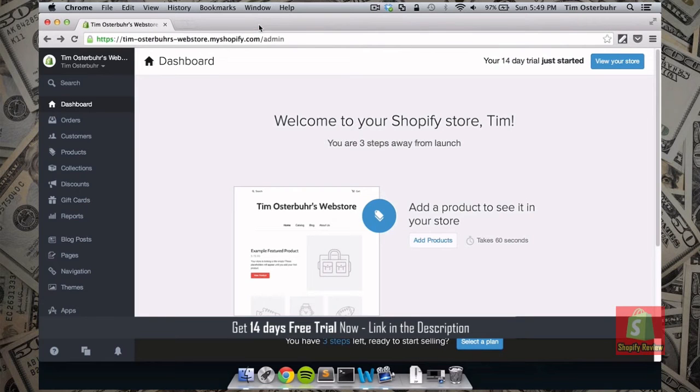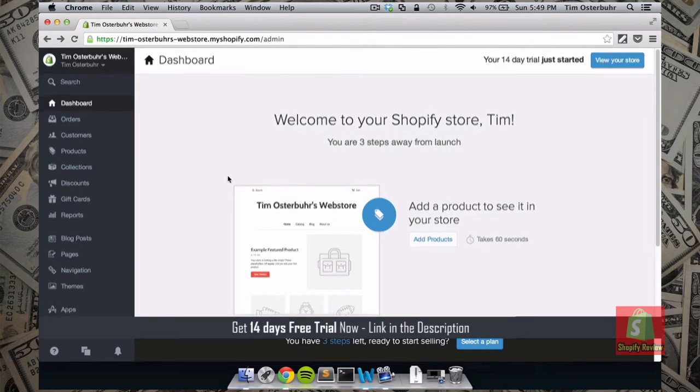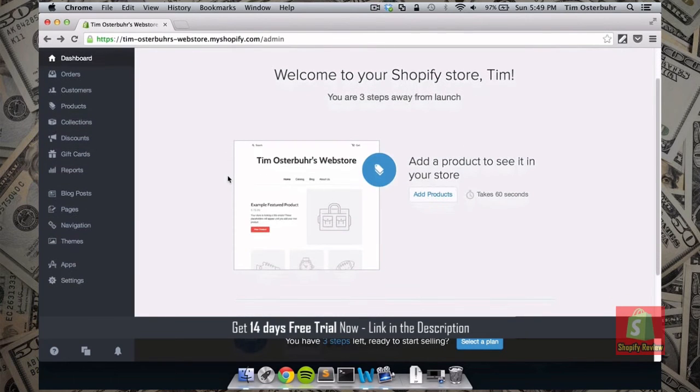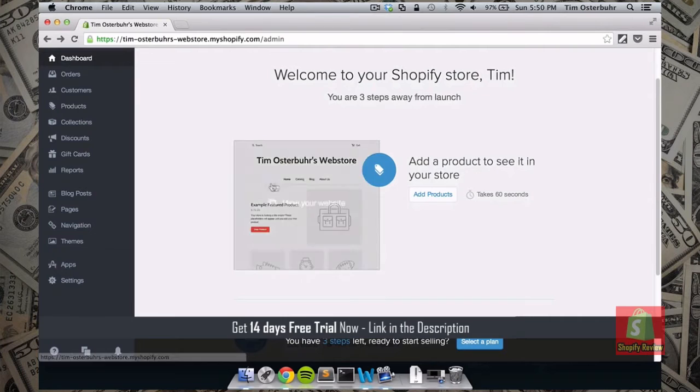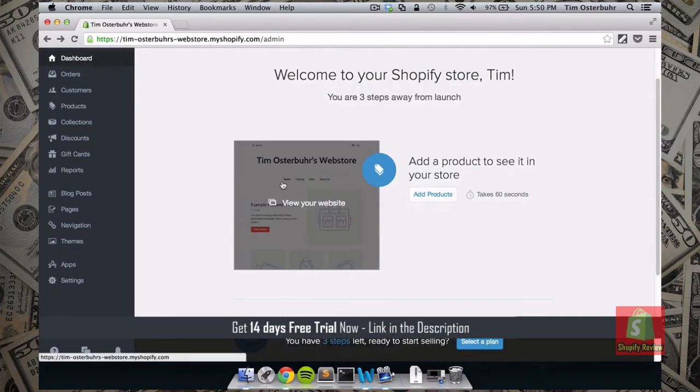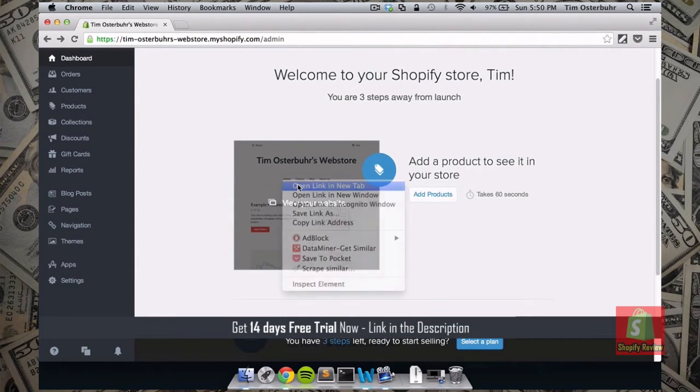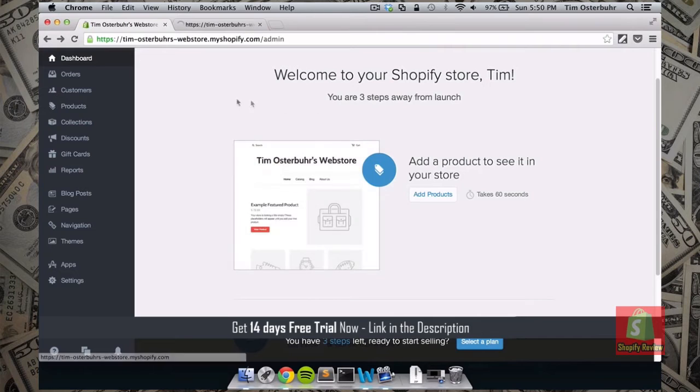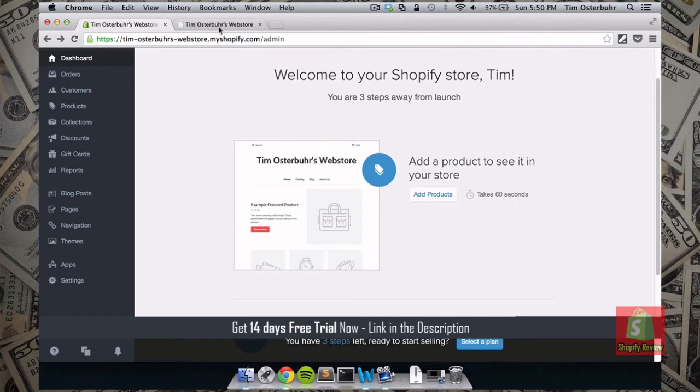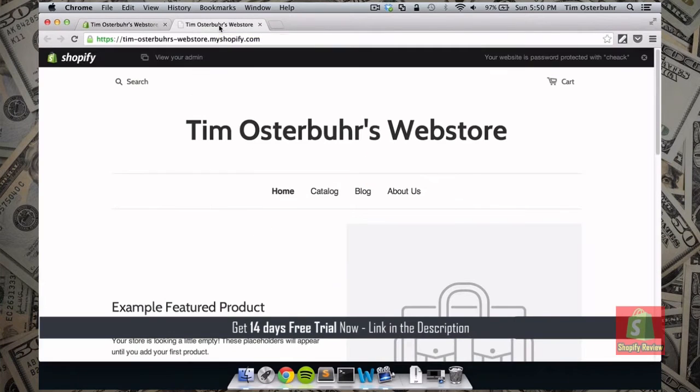So let's actually start by looking at the store that we just created. So I would do this by just opening up a new tab. Right click and open a new link in Chrome. You might have a different browser so it might say something similar. But you know how it works.